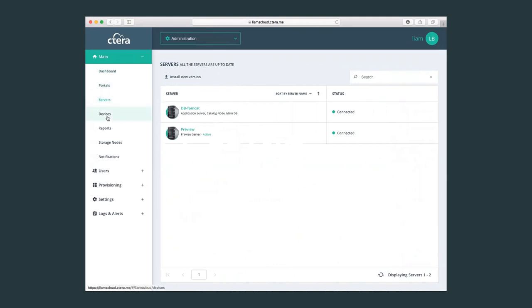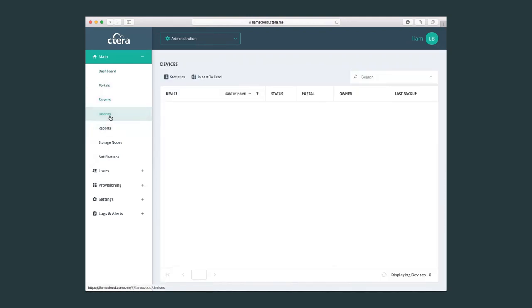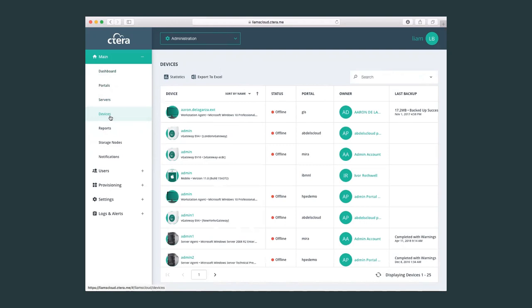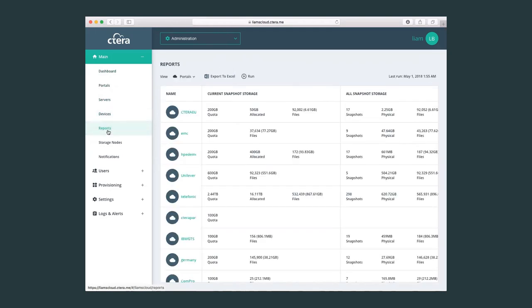The devices menu will show us all the connected devices to my Cetera portal on a global level.